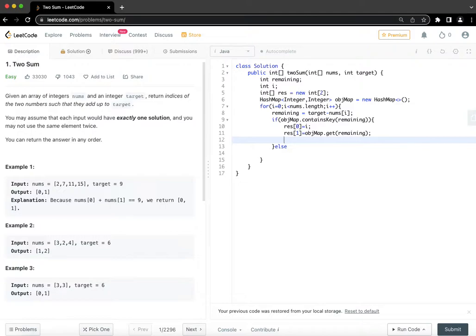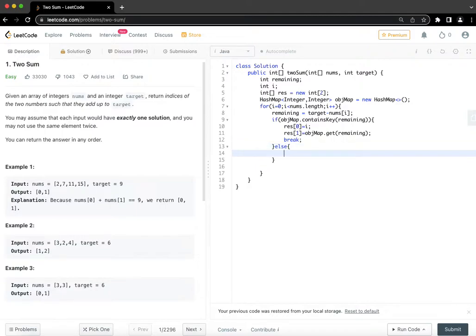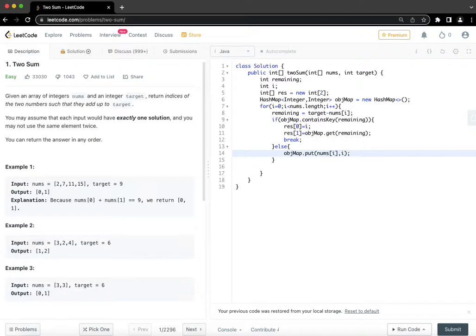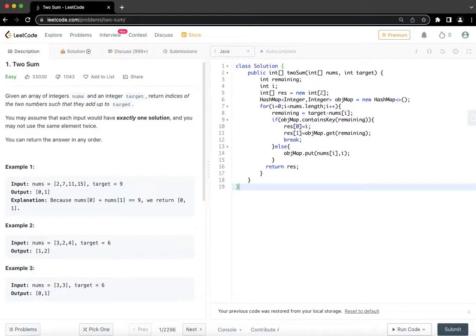And once we have found that there is no point in iterating any further because there is only one solution and we only have to return the one solution only, so we can just break once we have found such a pair. If we don't find the remaining in hash map, we're going to add nums[i] with value index because that's the value that we have to find and add it to our result array. All right I think we are good to go.